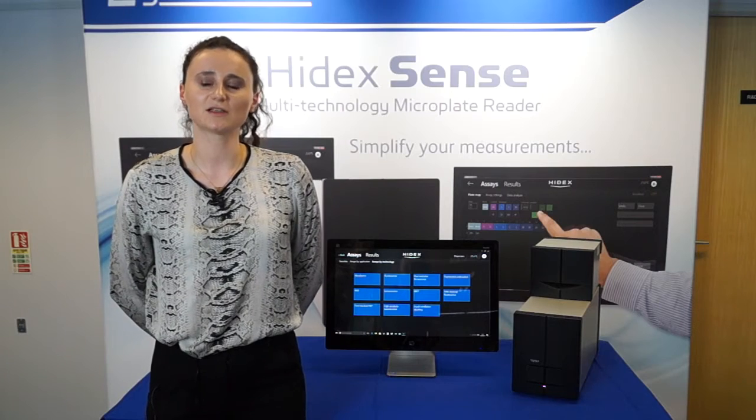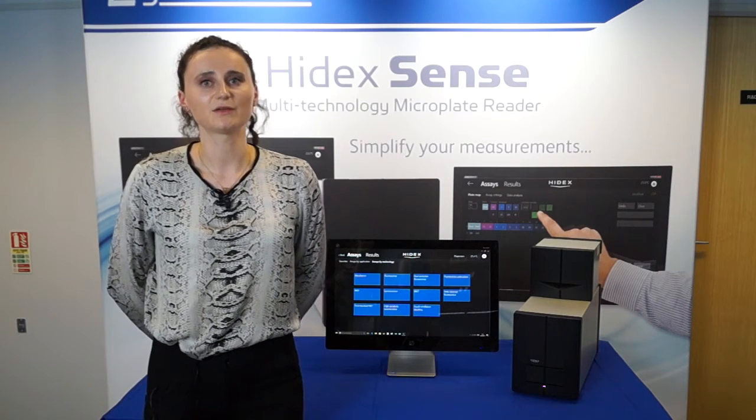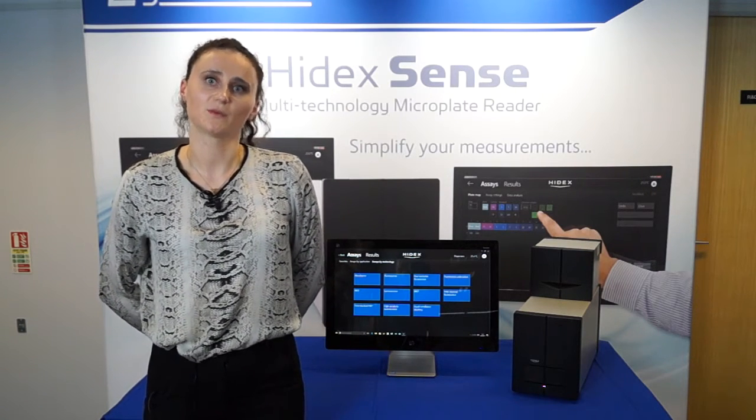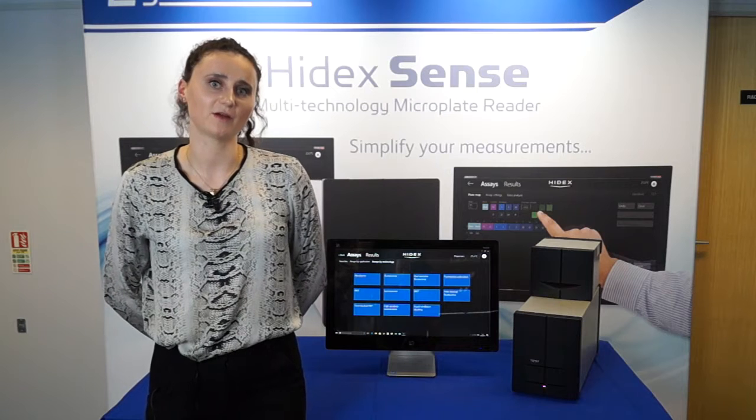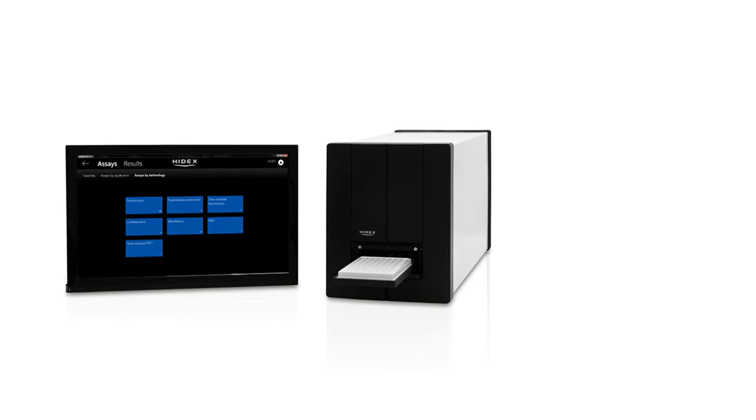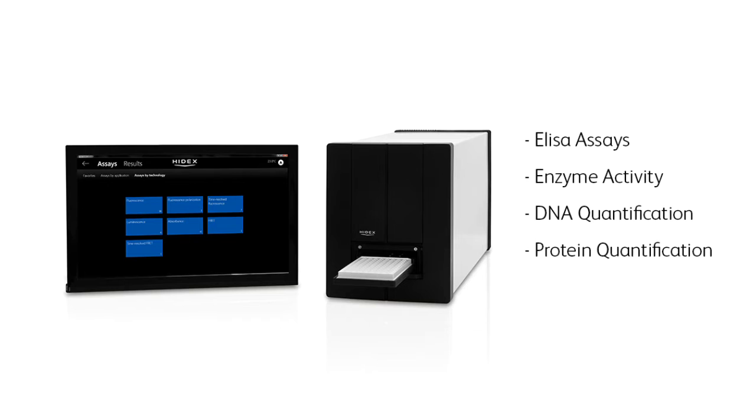Absorbance has long been used by researchers in both discovery and quality control in a wide range of experiments. This method is used in a range of applications such as ELISA assays, enzyme activity, DNA quantification, protein quantification and many more.